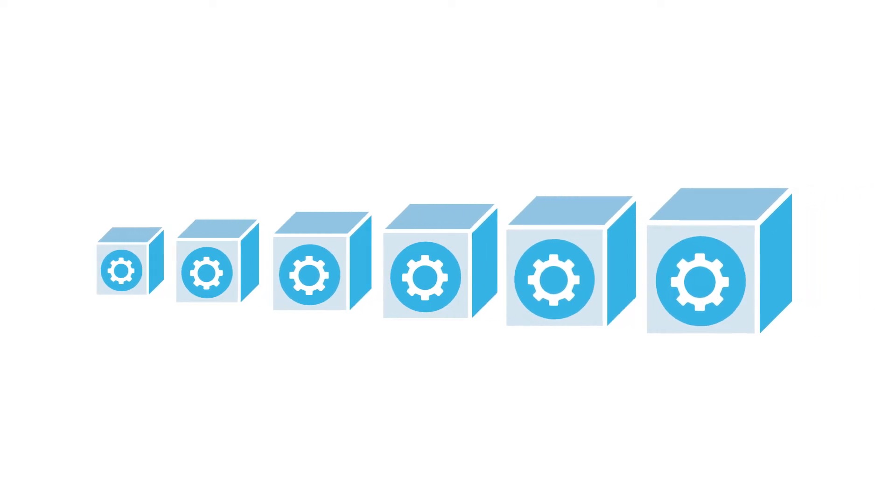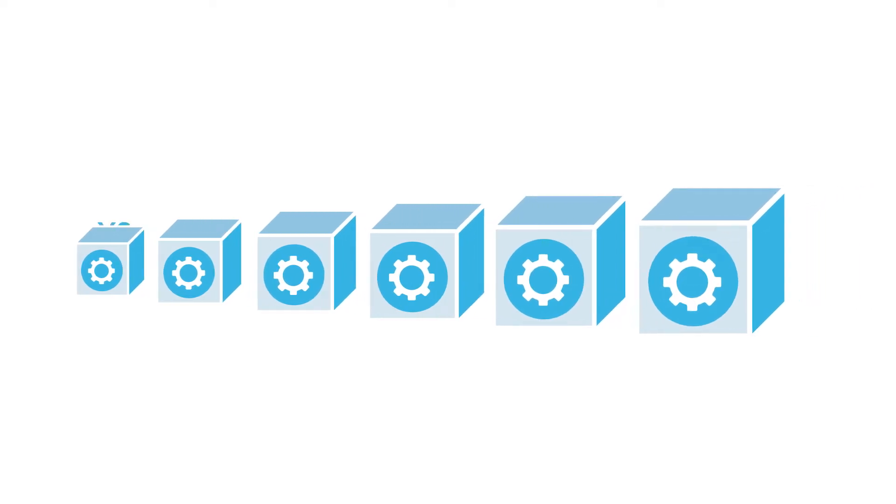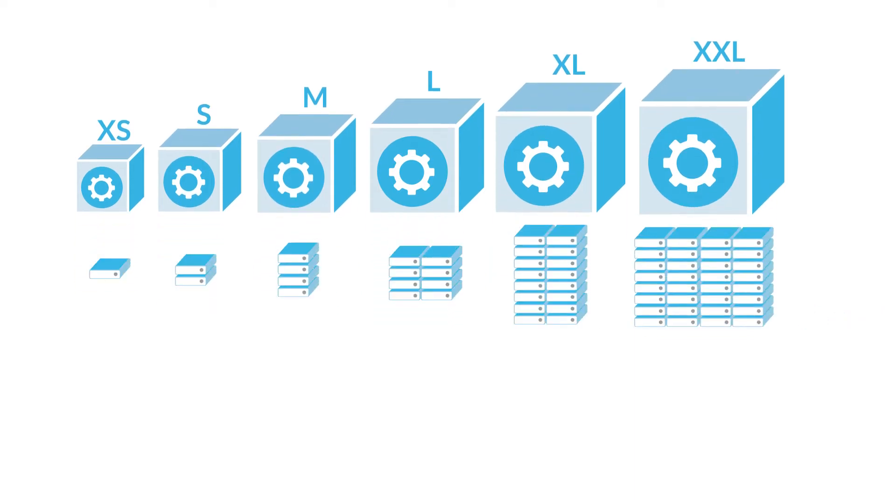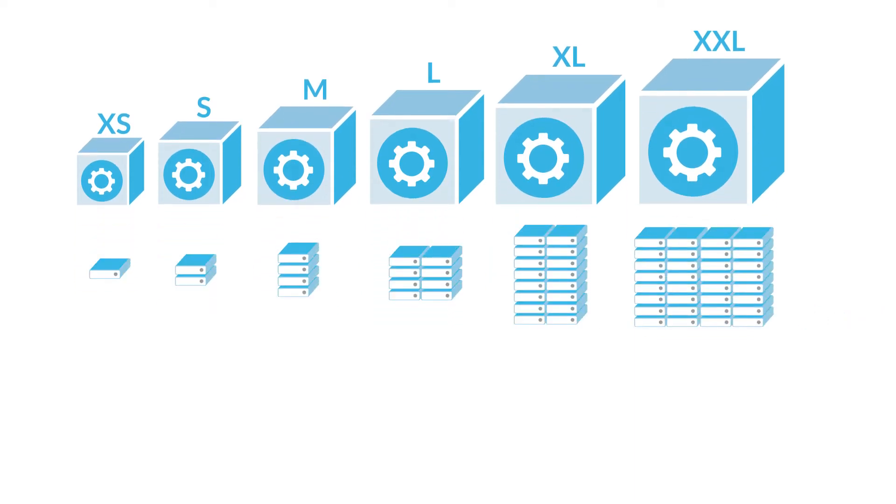Warehouses come in different sizes: extra small, small, medium, large, and so on. The size determines the number of servers in each cluster in the warehouse.